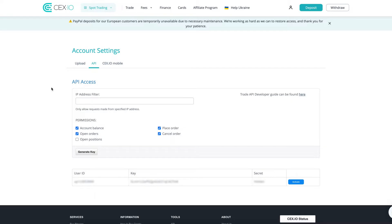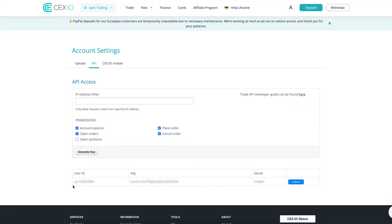On the next page, select the functions and data streams you want to import: Place Order, Cancel Order, Account Balance, Open Orders. Once you're done selecting, click on the Generate Key button.